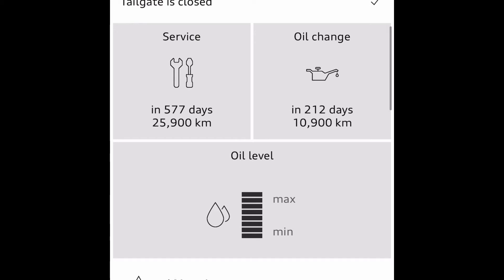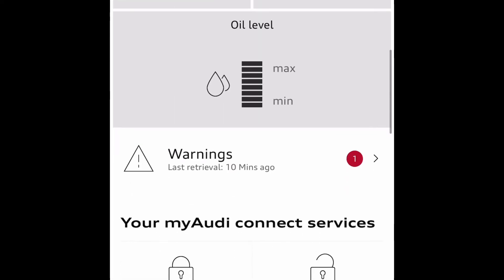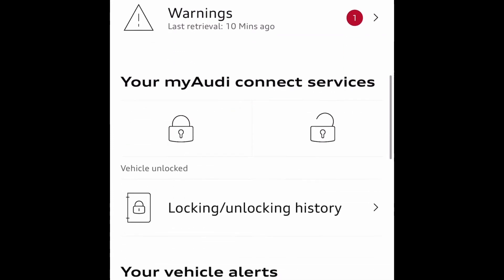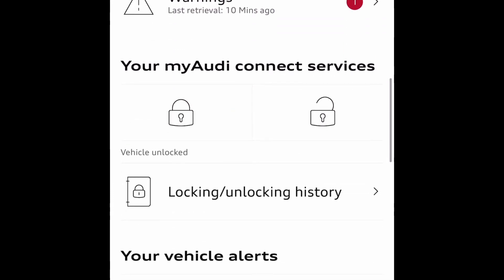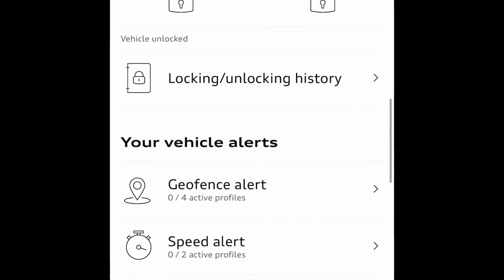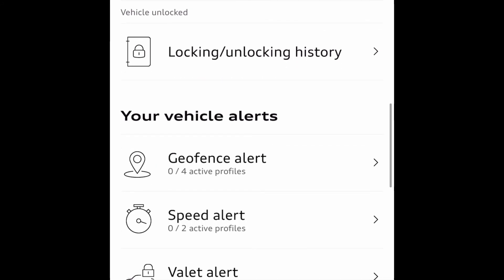Moving forward, there's the oil change section — the next oil change is 212 days from now or 10,900 kilometers. The oil level in the car is currently at maximum. You can also lock and unlock the car remotely and check the lock and unlocking history as well.